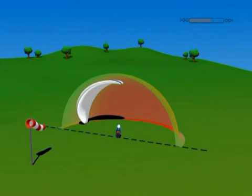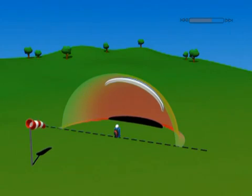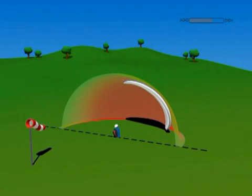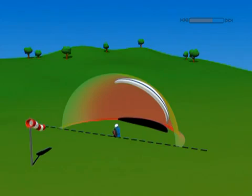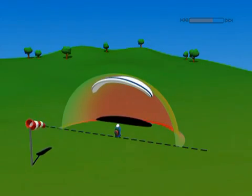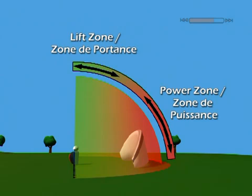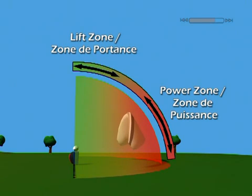For a paraglider, the wind window and its different zones exist in the same manner as for kiting. In red, the power zone. The wing strongly resists the wind, producing a pulling effect.